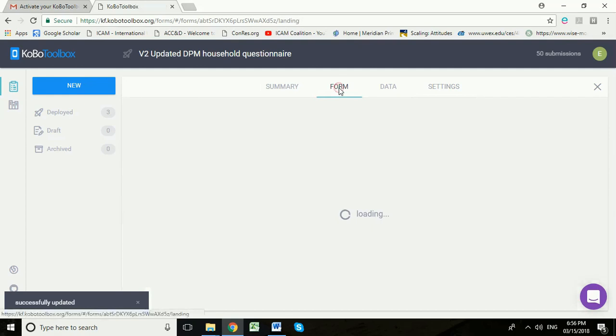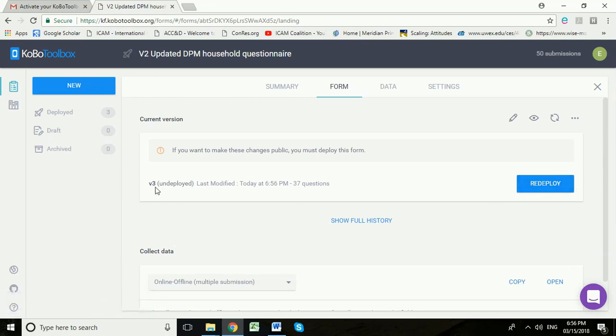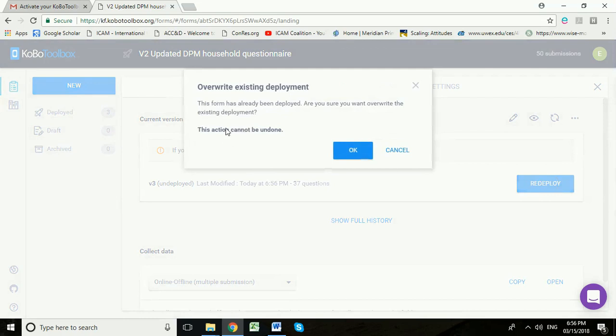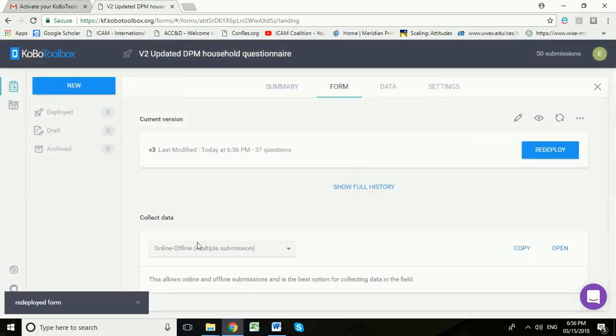Now if we go back to the form, we can see that this form is not currently deployed, it says it's undeployed, and that's because we've just made this adjustment of adding a new interviewer. So what we need to do is to redeploy this form. I'm going to overwrite the existing deployment and that's okay. And that's now done.